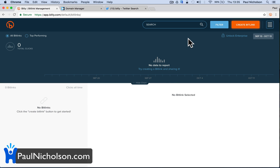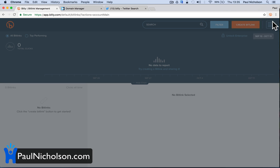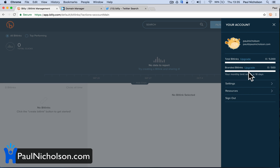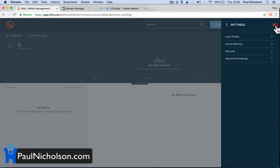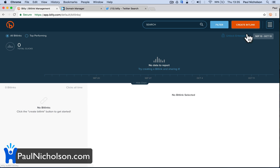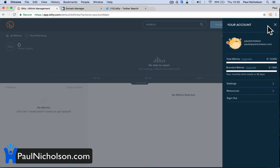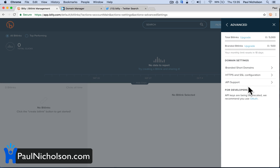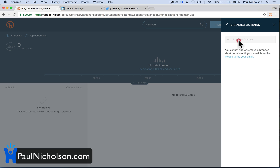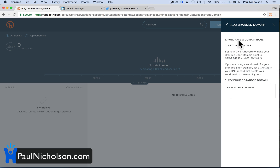Now I've got an account I can start straight away. What I'm going to do is go to settings up the top here — menu, settings, advanced settings, branded short domains. And then add a branded short domain.